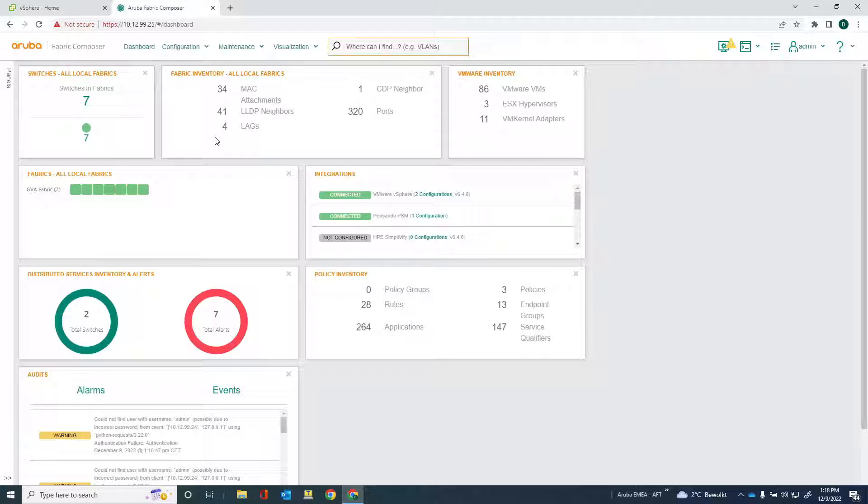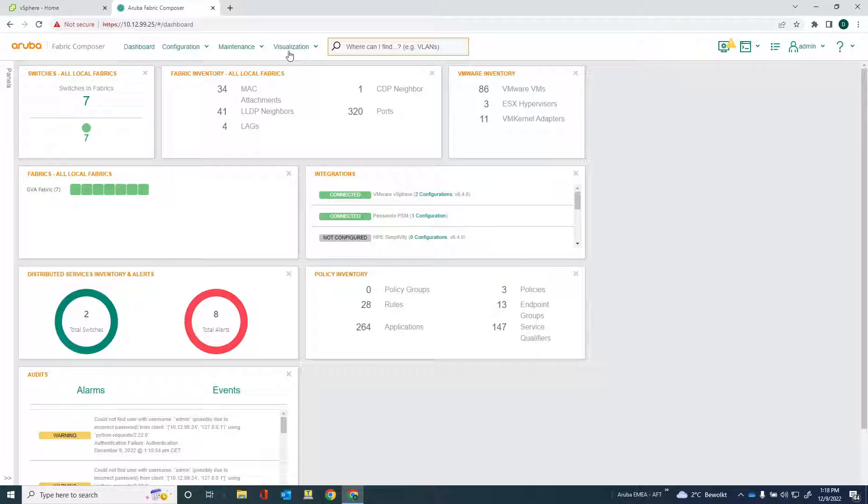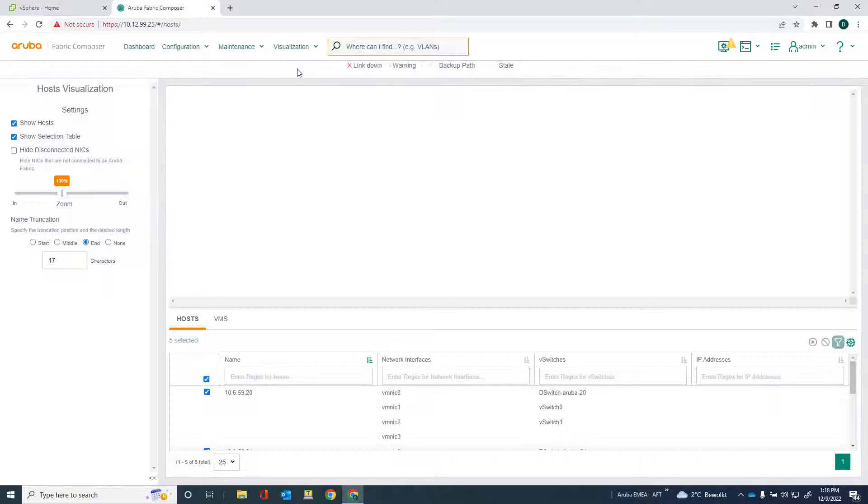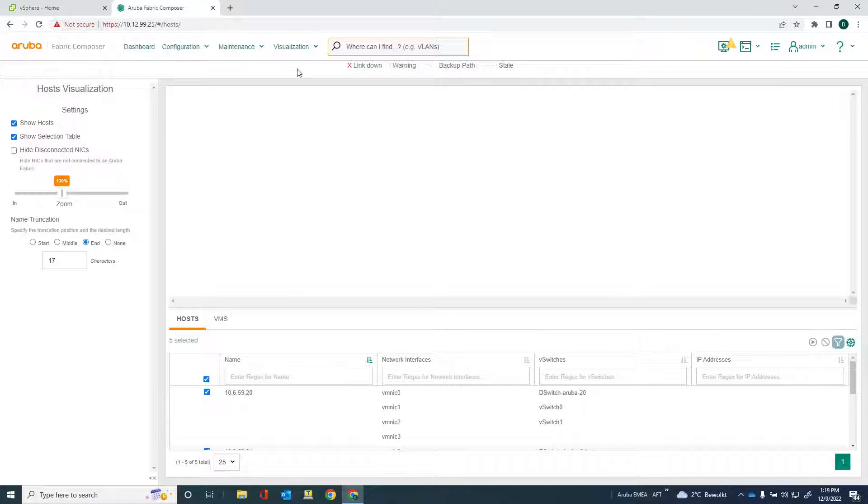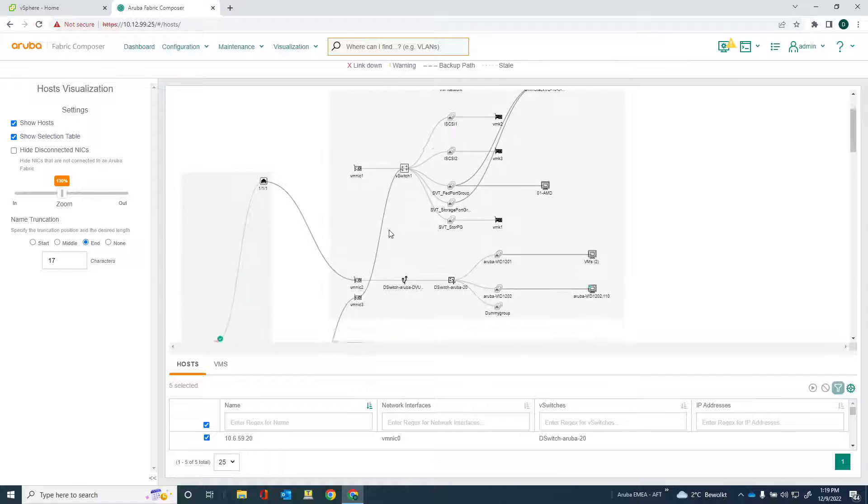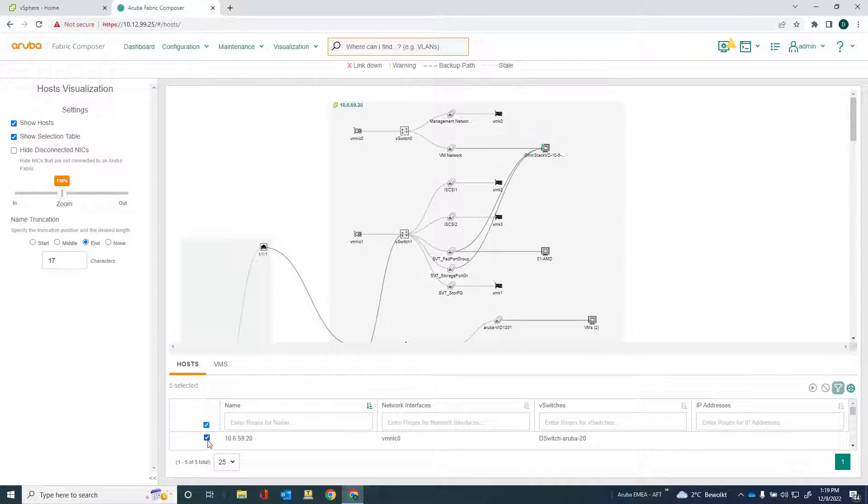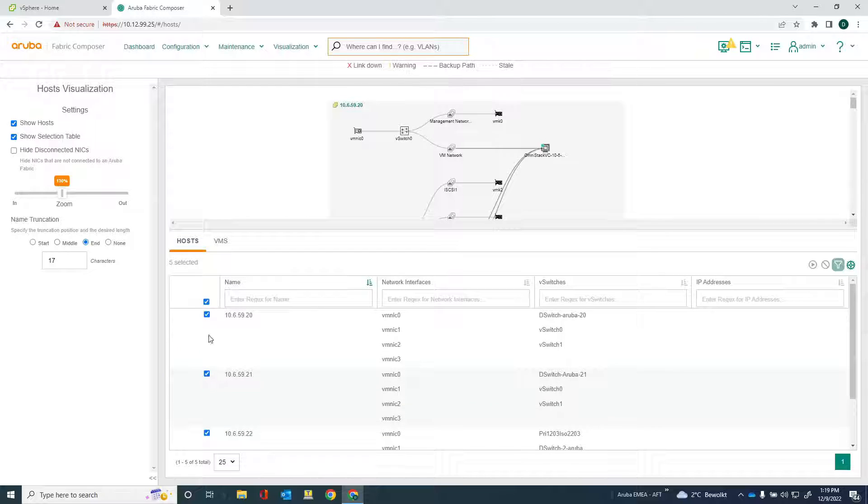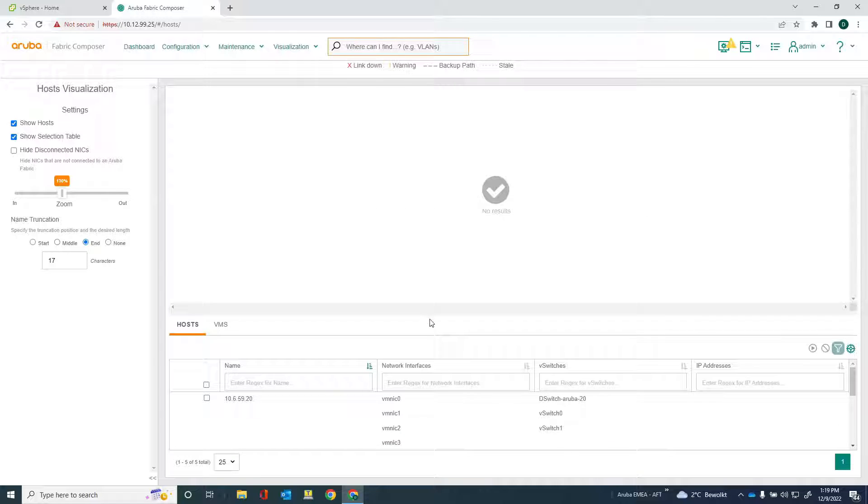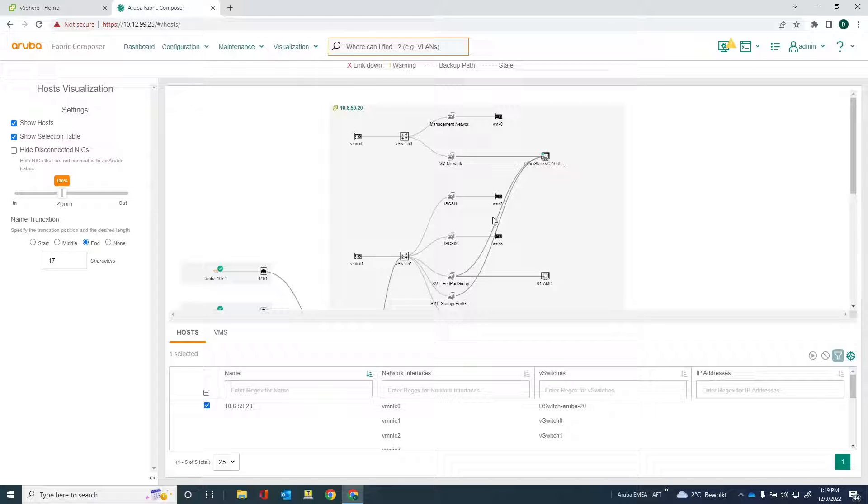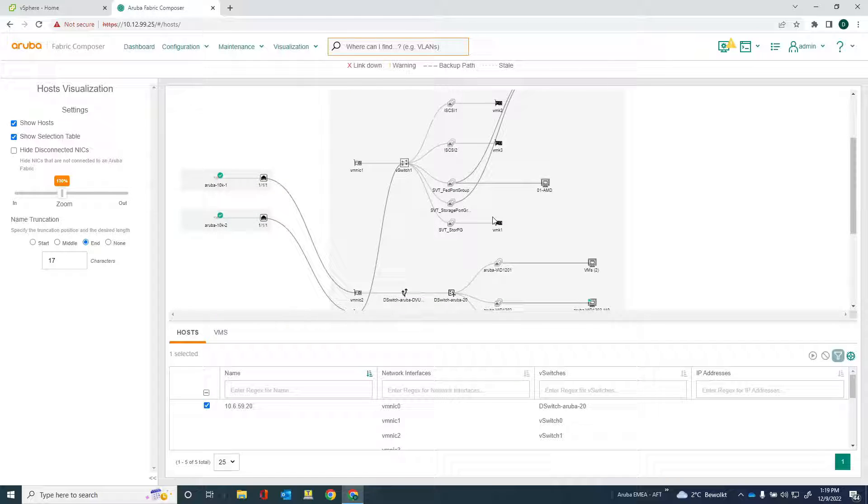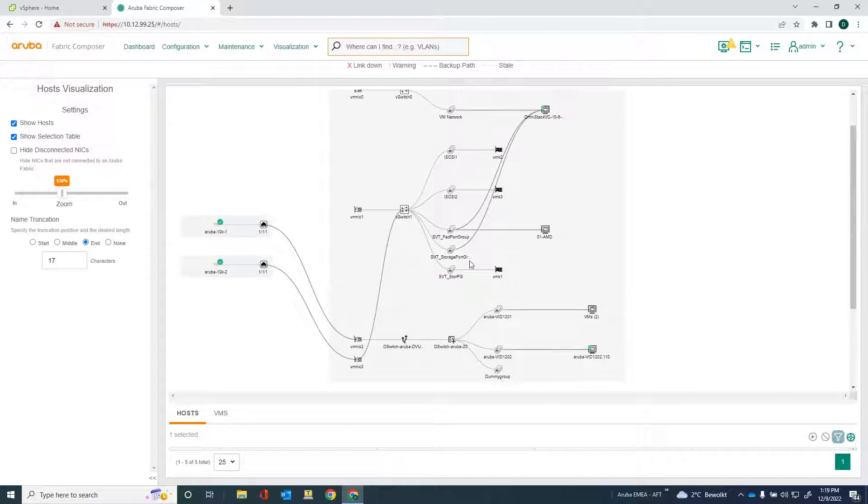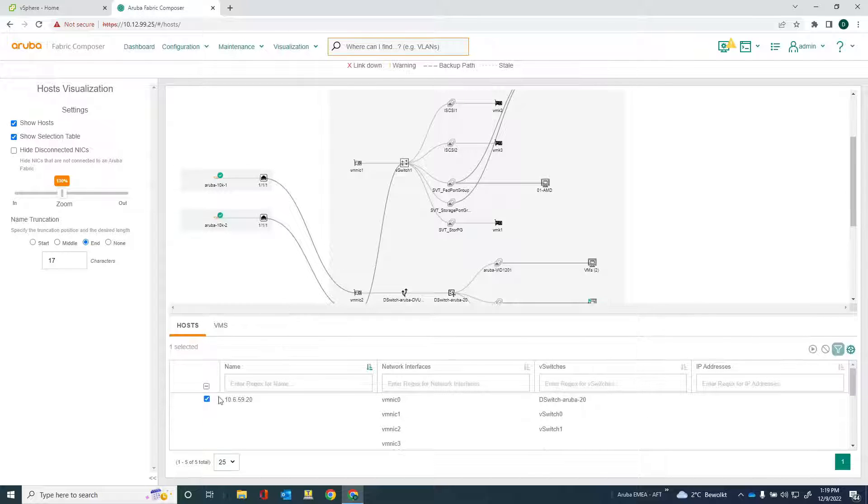Here we are in Aruba Fabric Composer and you can see I already have some vSphere integrations up and running. And what I'm going to do is I will be adding another vSphere integration just to show you how you can do that. Before I do that, just give you the visualization here of those vSphere hosts that are already configured. I can just deselect them all or select them all and get the virtual representation of the internal network of the vSphere host. And that's a very powerful feature.